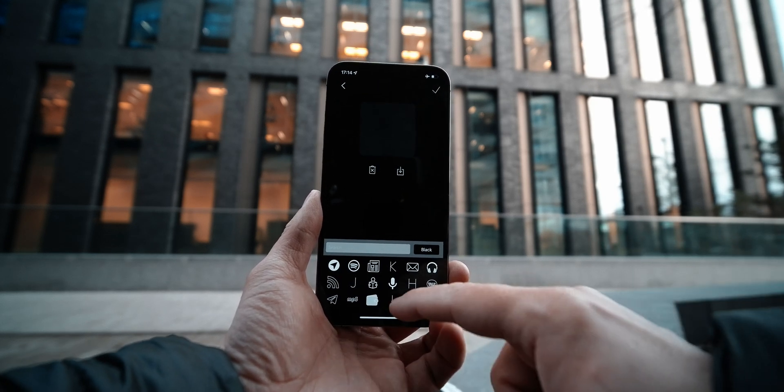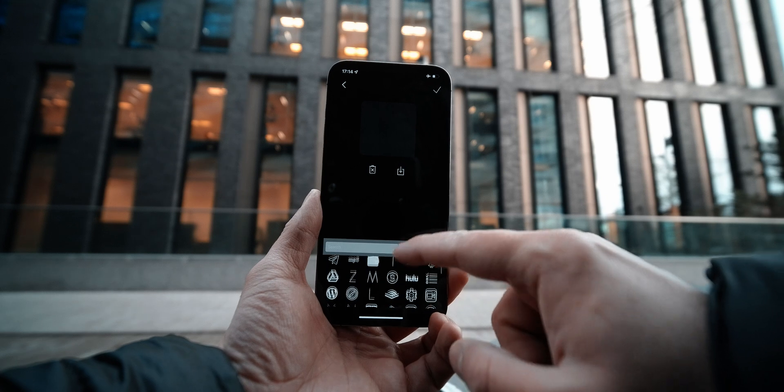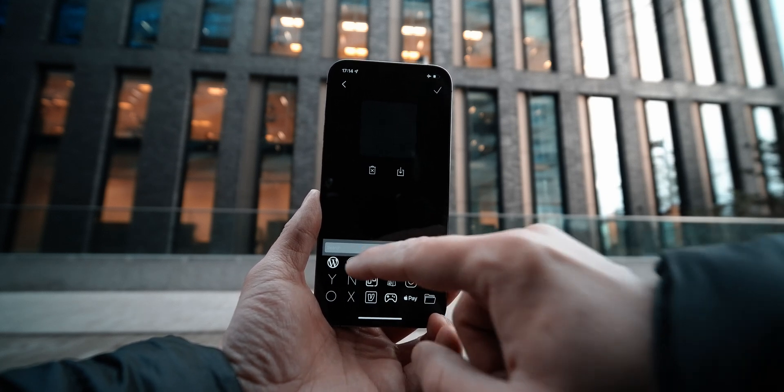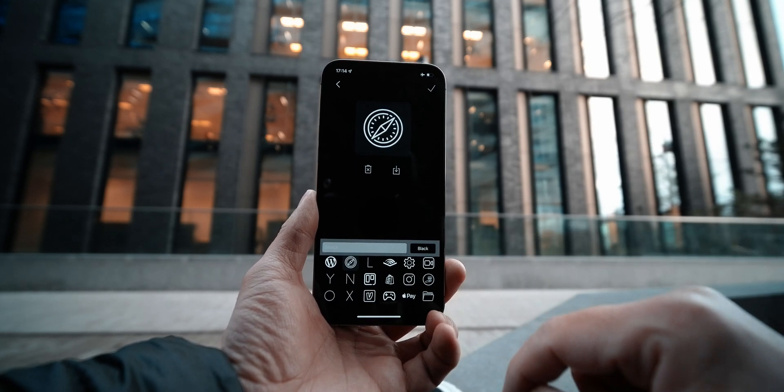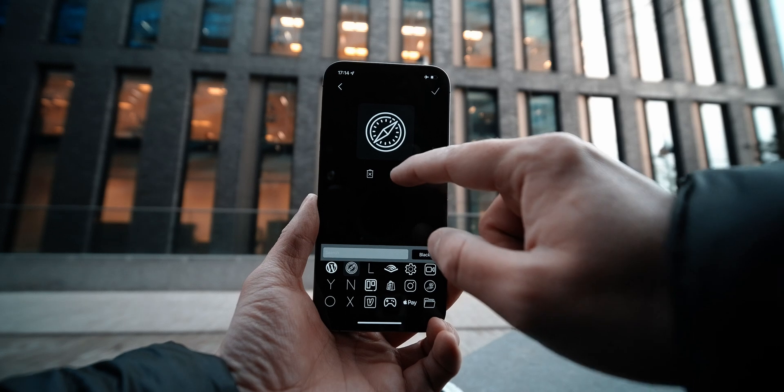Here you can select the custom icons that you want to match with the applications that you want to add to your home screen.